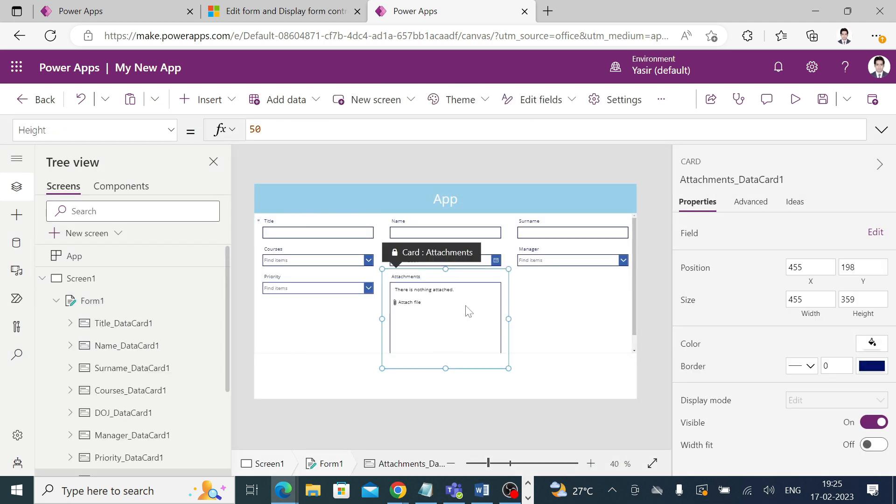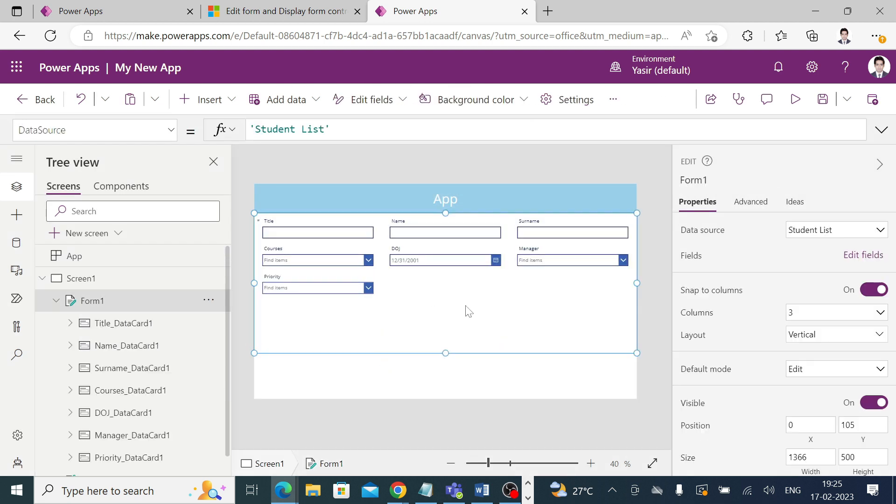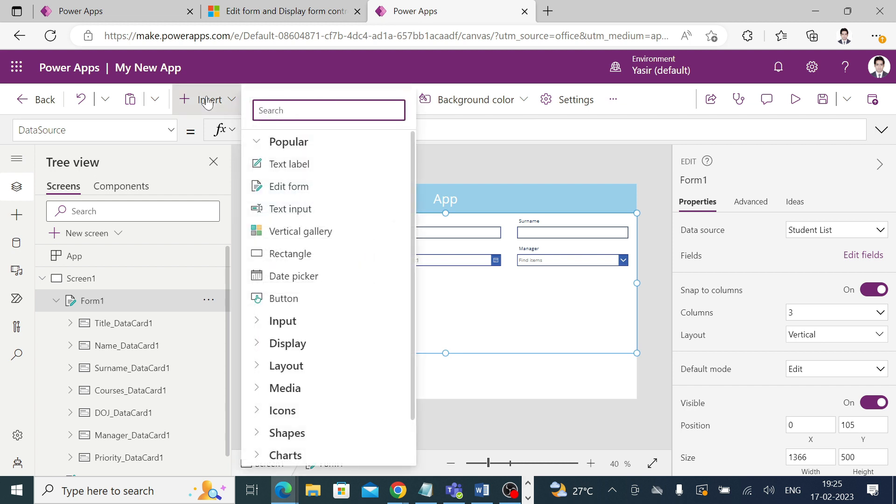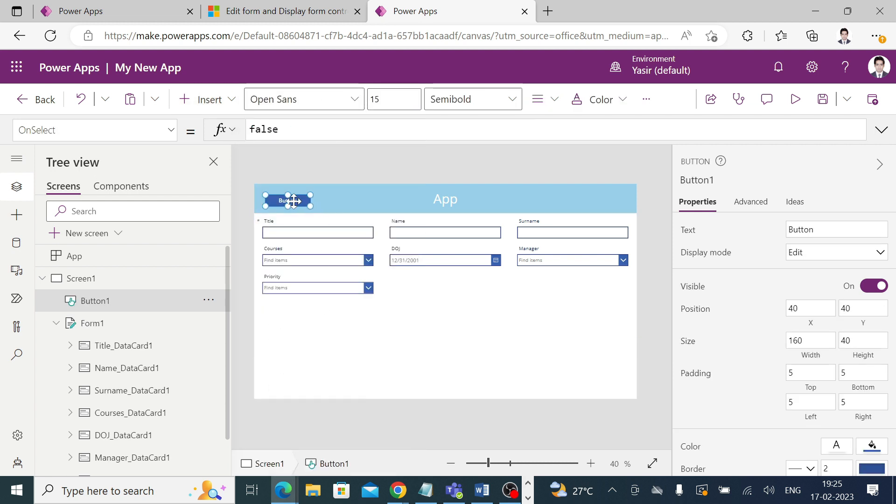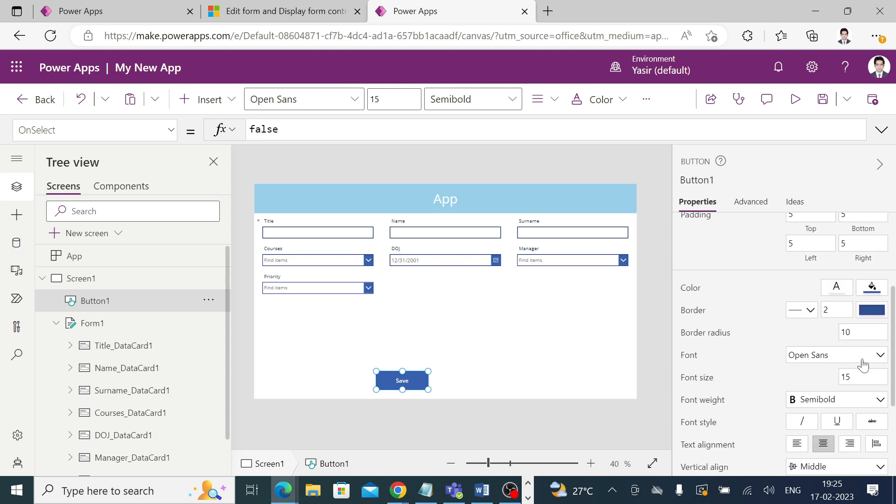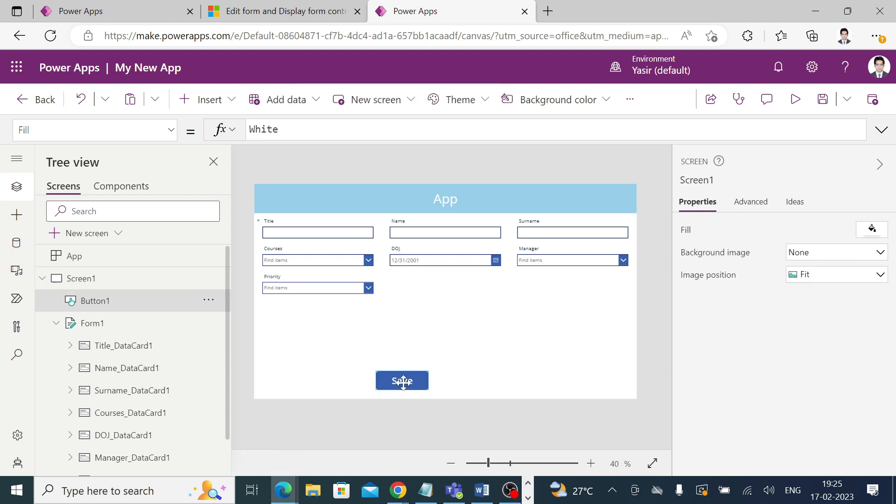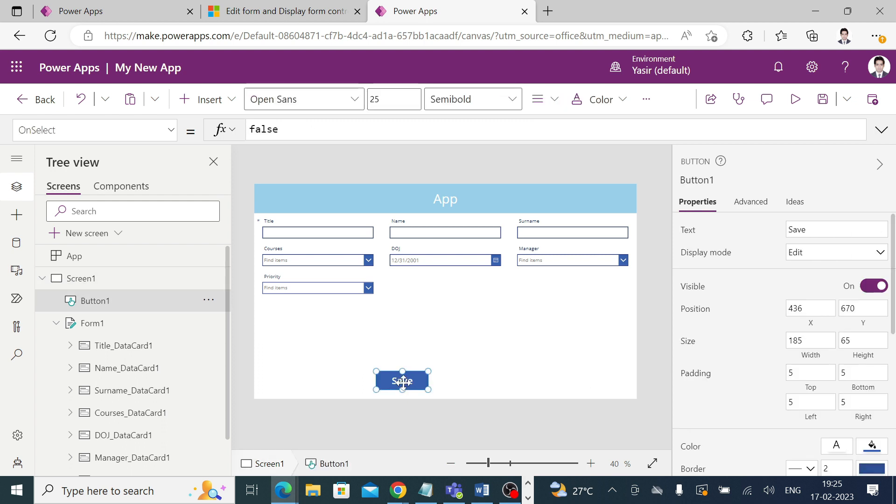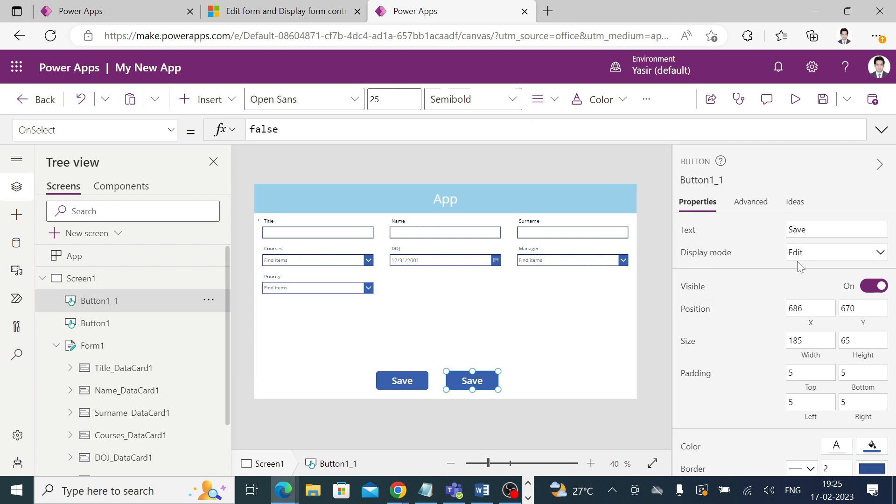Once you have everything over here, you can adjust the height. Now add a button to it. Set the text to save. If you like to increase the font size, you can go ahead and do it.